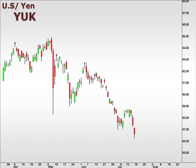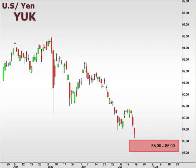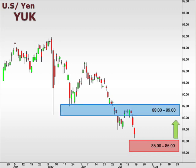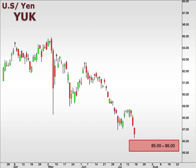Let's take a look at the YUK, the U.S. versus the Japanese yen. The YUK continued to slide lower, respecting the downtrend that has been in place for the last two months. 85-86 is an important support level, and a bounce here is likely to push towards a test of 88-89 for resistance. However, with the trend in force being to the downside, we are more open to a continuation deeper into this 85-86 focal zone.